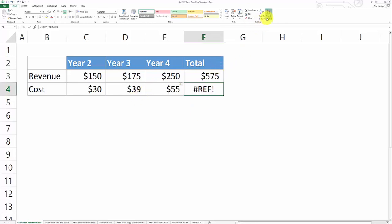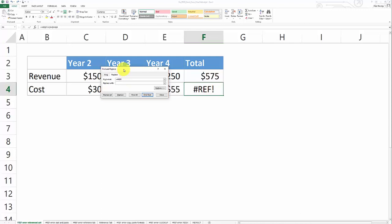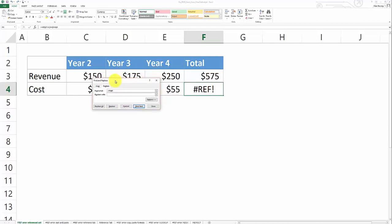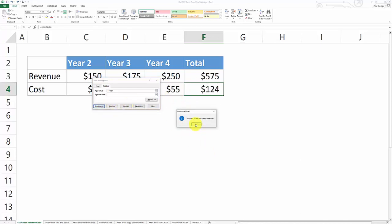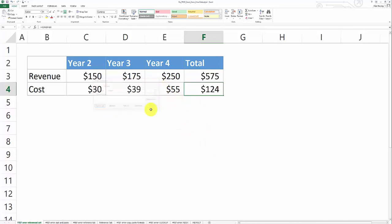And then the last thing that you can do is use Excel's replace function. So find instances of the hash ref error and replace it with blank. So Excel is going to go in to every formula, find hash ref in there and replace it with blank. And that's going to fix the formula as well.